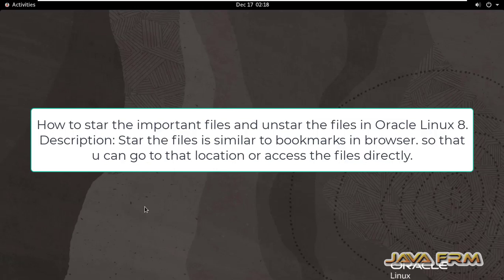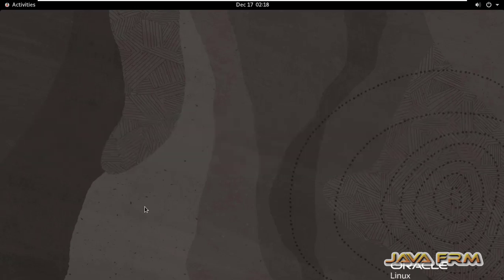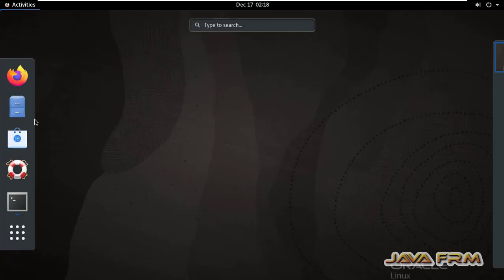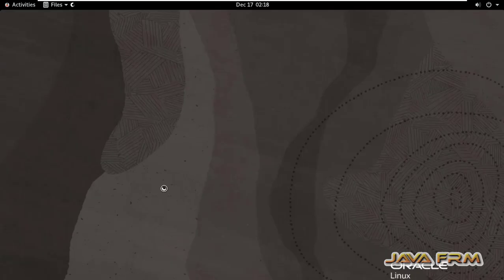Welcome to Java forum. Now I am going to show you how to star the important files in Oracle Linux 8 and unstar the files. So let me open the file explorer now.